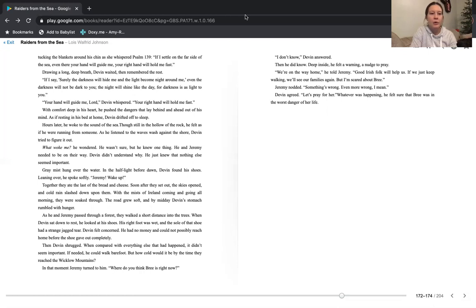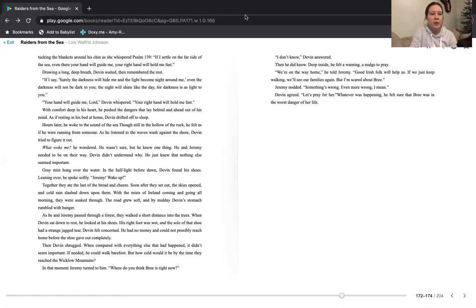Hours later, he woke to the sound of the sea. Though still on the hollow of the rock, he felt as if he were running from someone. As he listened to the waves wash against the shore, Devin tried to figure it out. What woke me, he wondered. He wasn't sure, but he knew one thing. He and Jeremy needed to be on their way. Devin didn't understand why, he just knew that nothing else seemed important. Gray mist hung over the water. In the half-light before dawn, Devin found his shoes. Leaning over, he spoke softly. Jeremy, wake up.